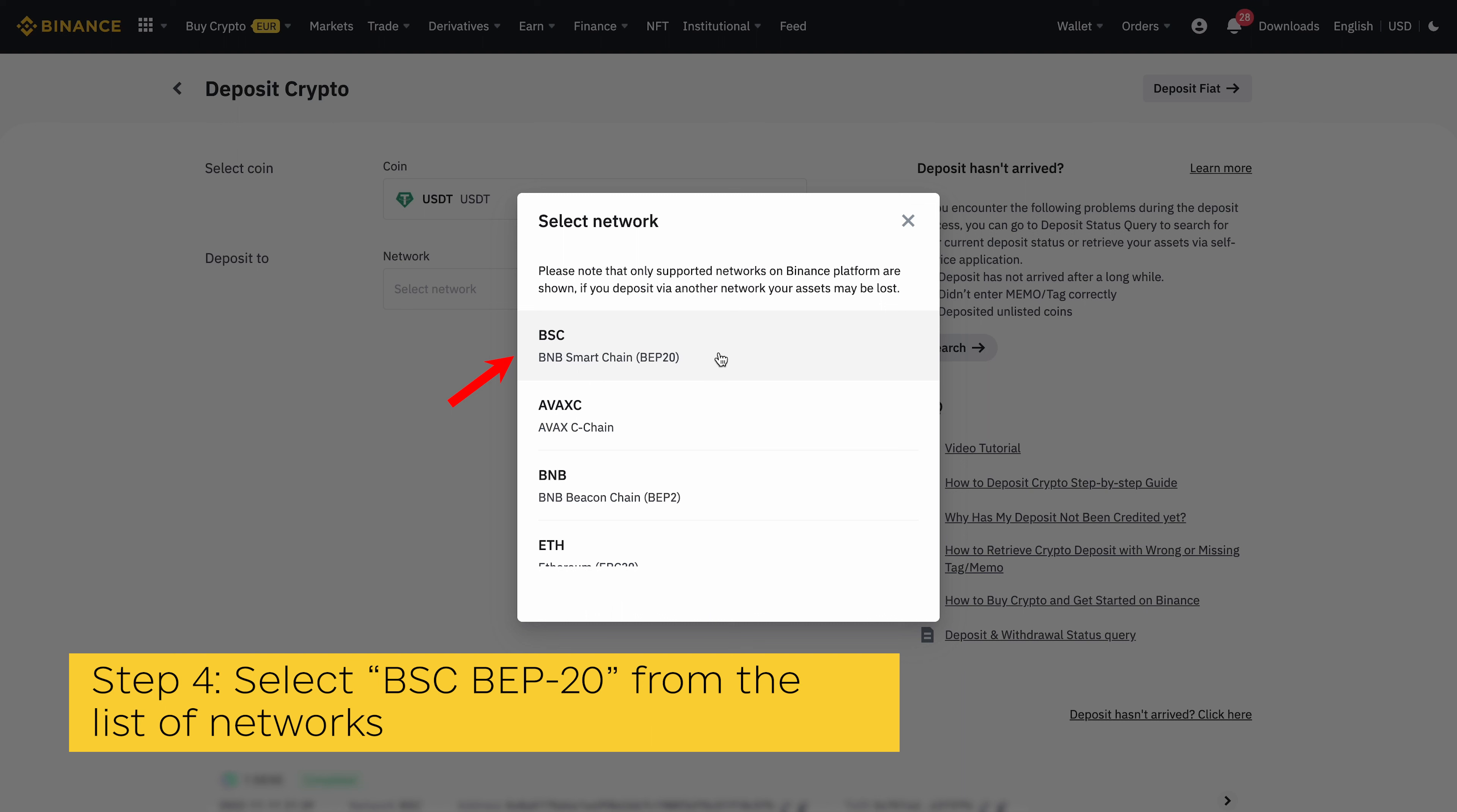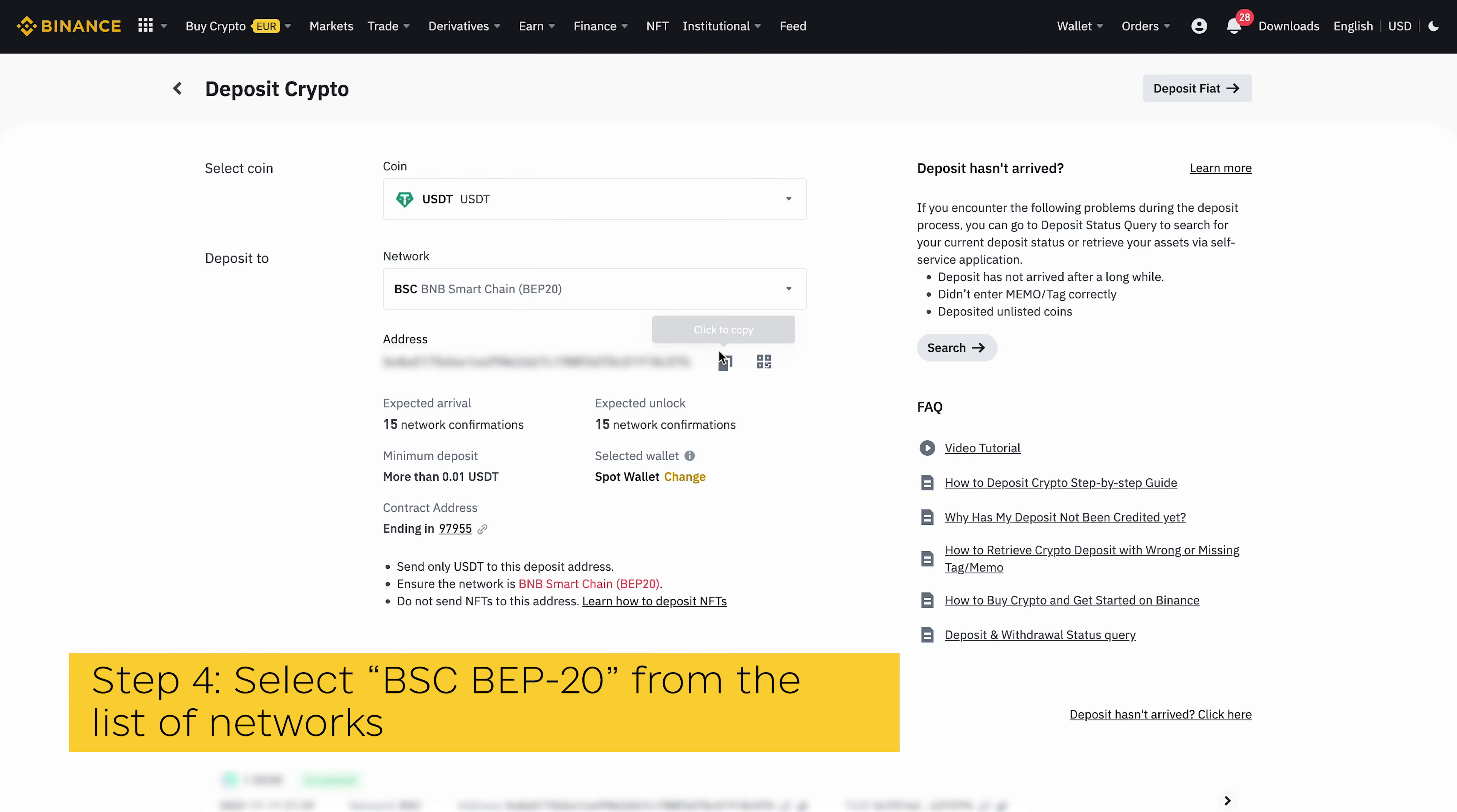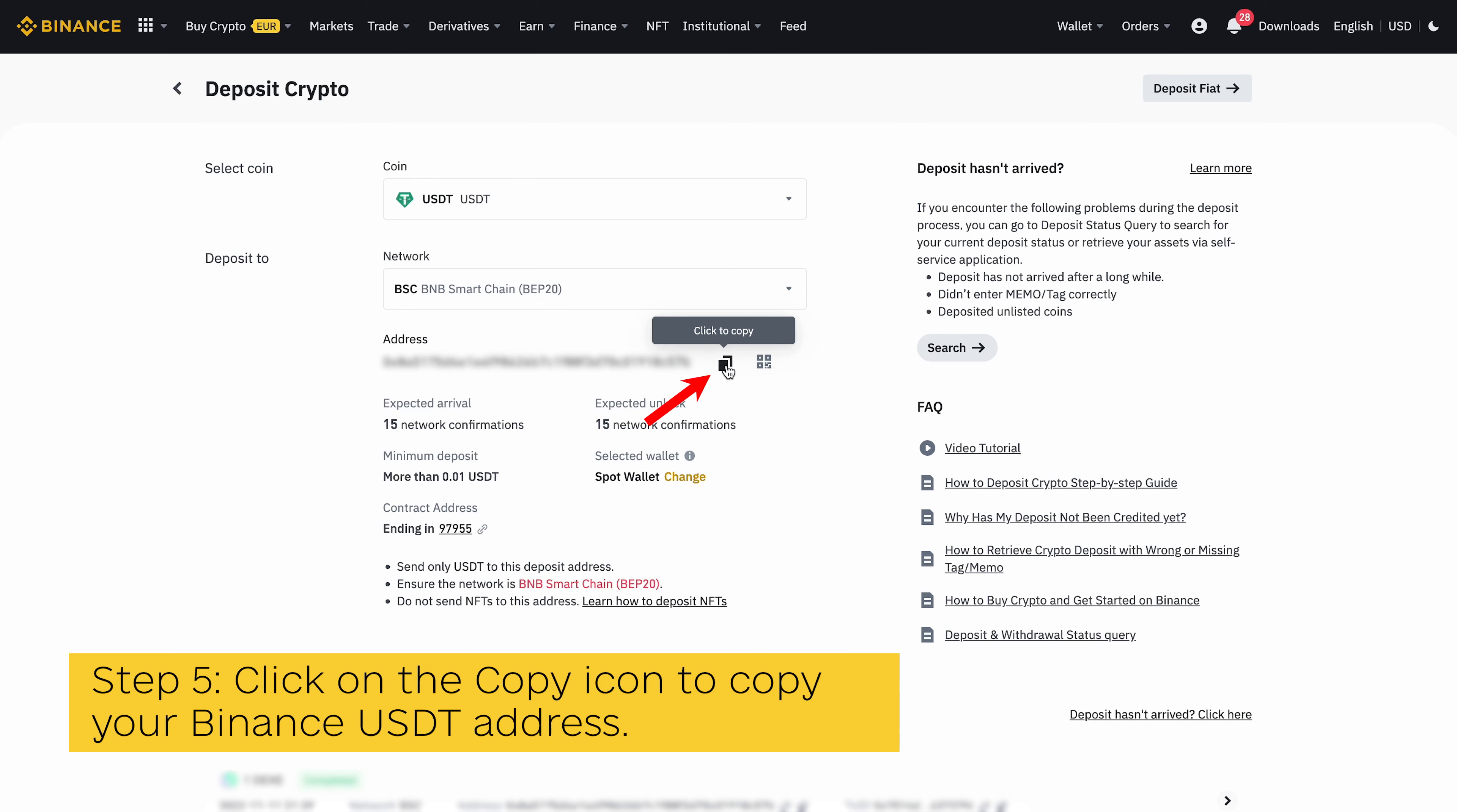If you intend to transfer a different version of USDT available on other networks including Polygon, BSC, Avalanche, etc., ensure you select the correct network so you can get the correct USDT wallet address for the network. Transferring a different version of USDT to an incompatible wallet address will result in permanent loss of funds. Ensure the network you choose to deposit matches the USDT network to avoid loss.